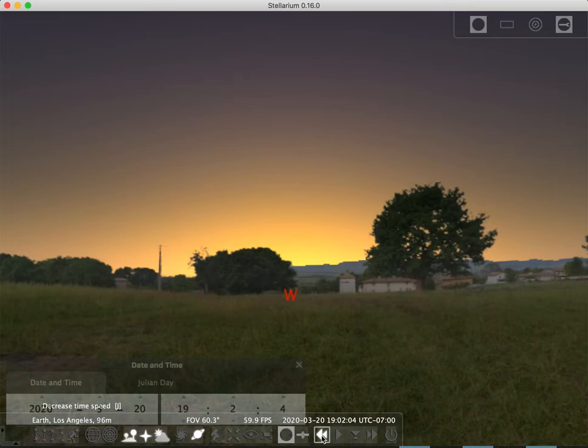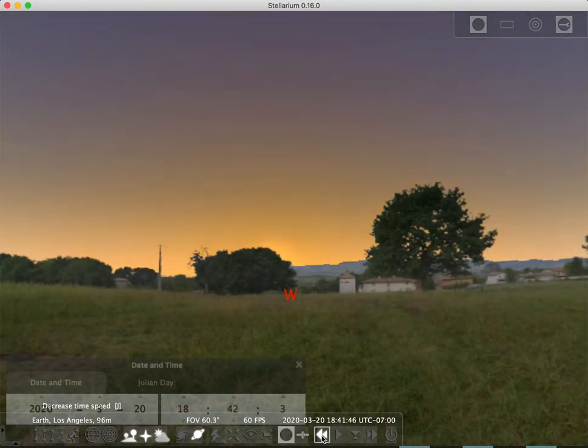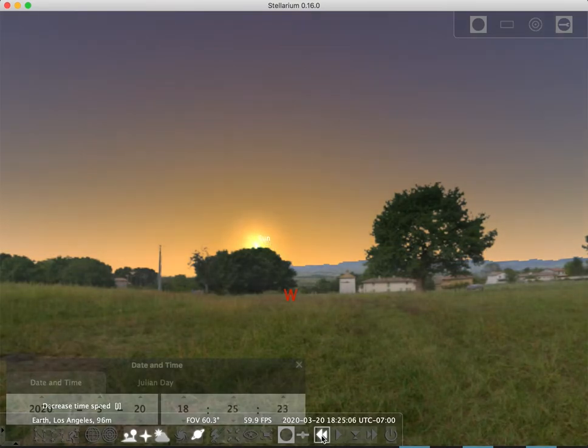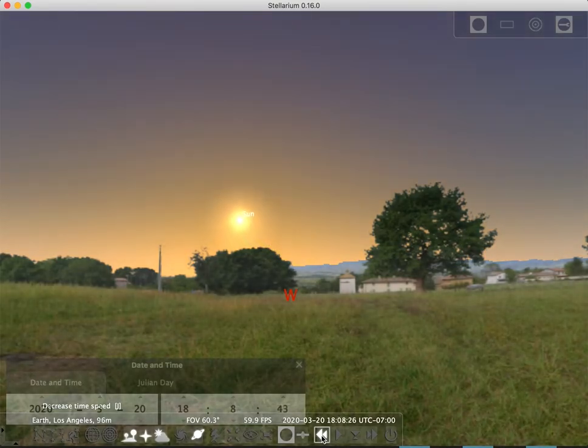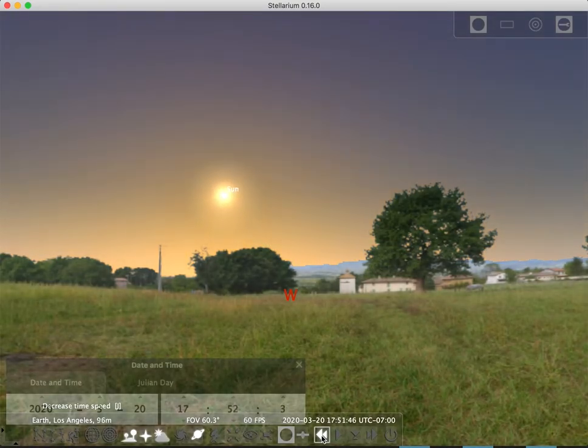We saw that in the last video. Let me bring the sun back up here, go backwards in time a bit. Here comes the sun back up again, going backwards in time.